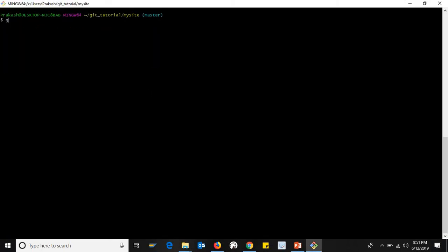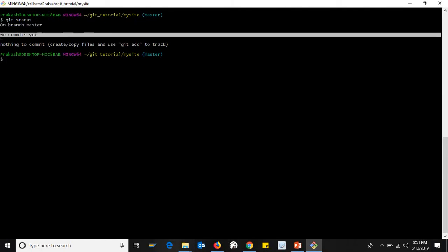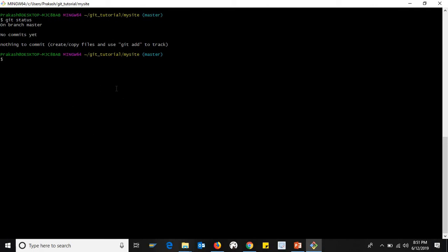Now, there is a git status. There is a master branch. You can do a commit, but you don't need to create the files in the master branch, so you can add the files to the master branch.